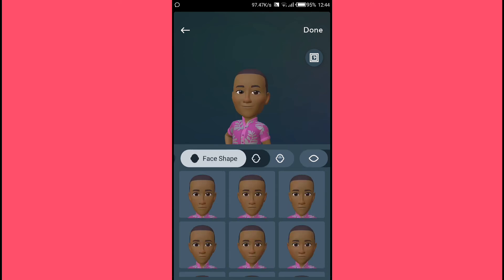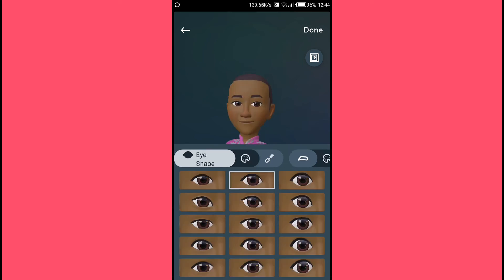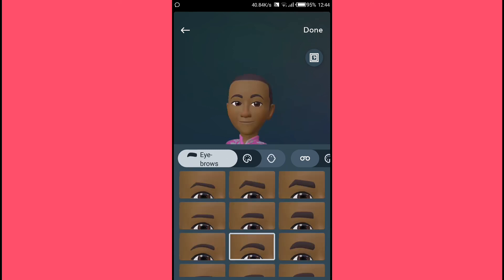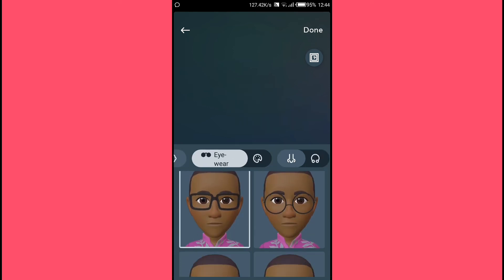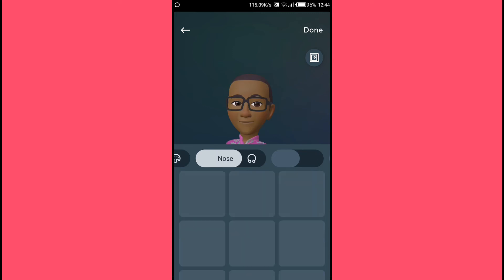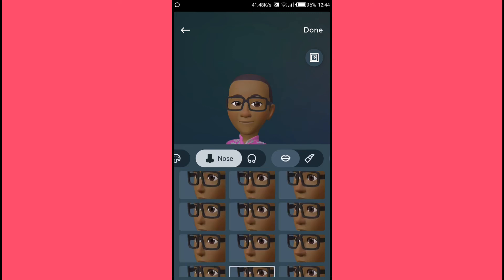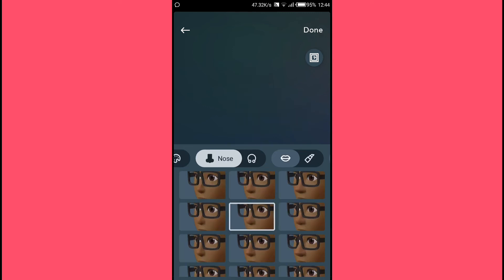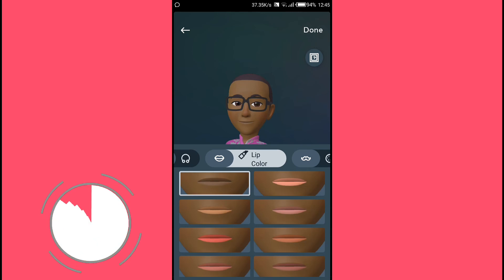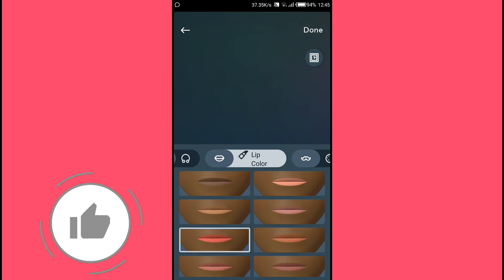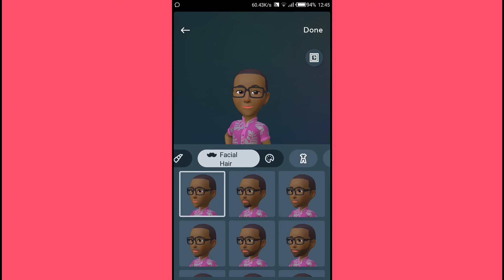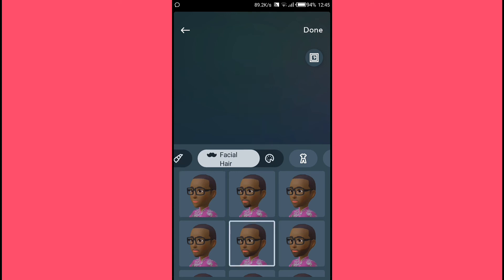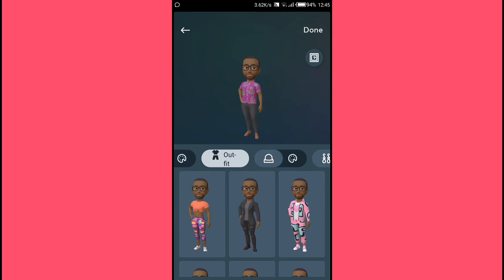After hairstyle, we have face shape, then eye shape, then eyebrows. Next is eyewear — if you're interested, you can select one. Then nose shape, and also lip color — you can select one as well.